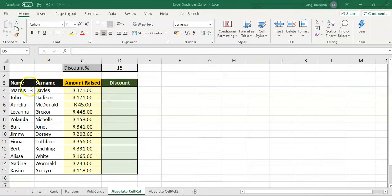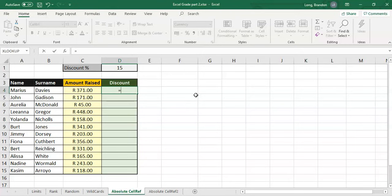We've got a program where we've got some names and amount raised, and we want to work out they're going to get a 15% discount. So I'm going to put a formula in here to work out that discount — 15% off means we're going to refer to this block here which has the 15 in it, and I want to convert that to a percentage.